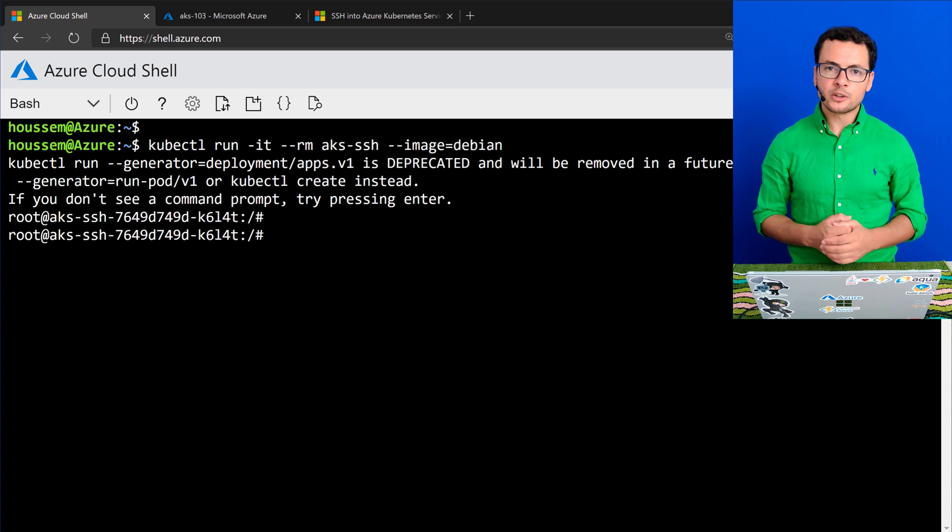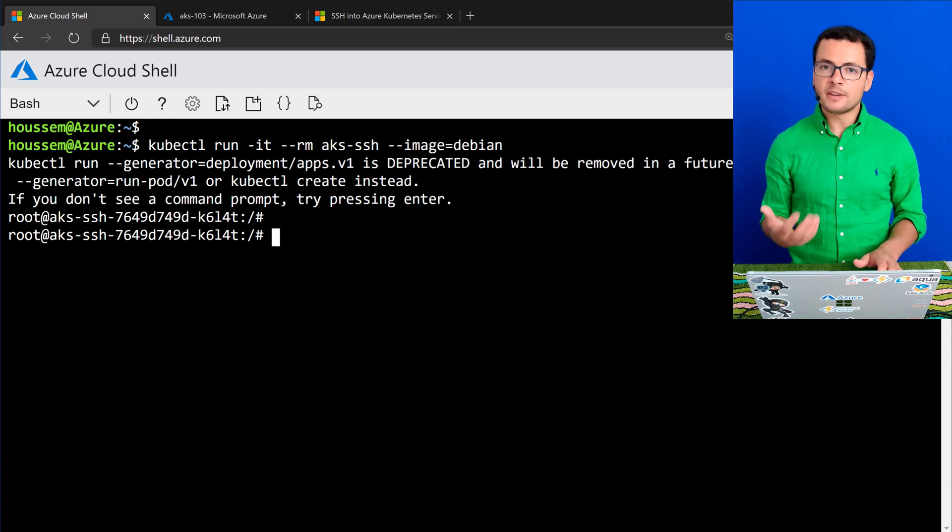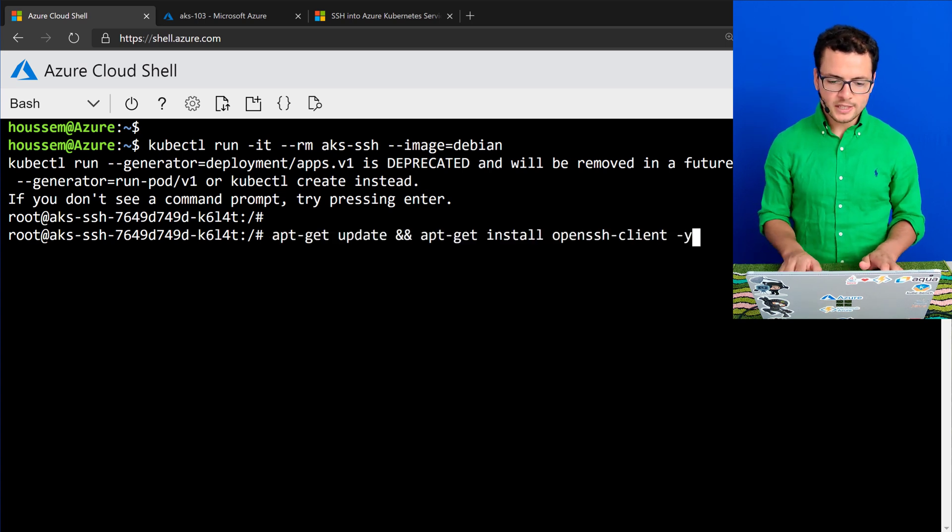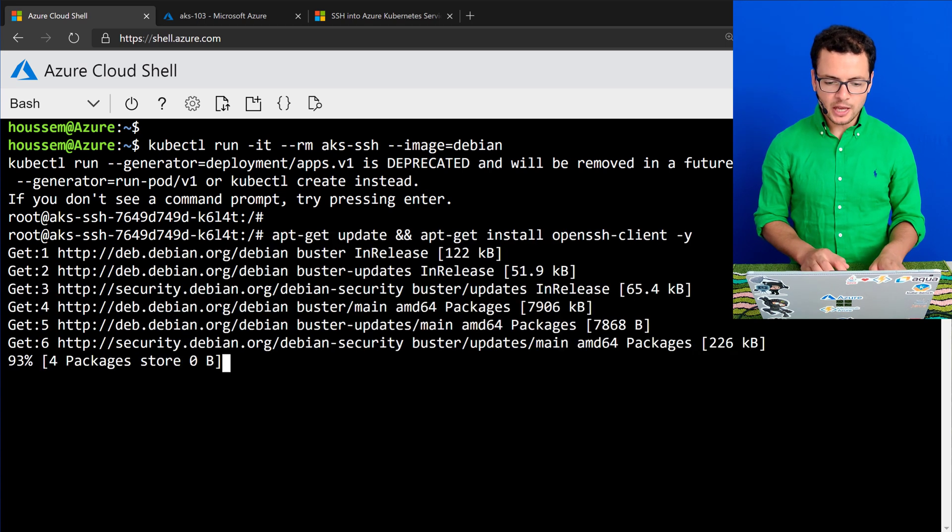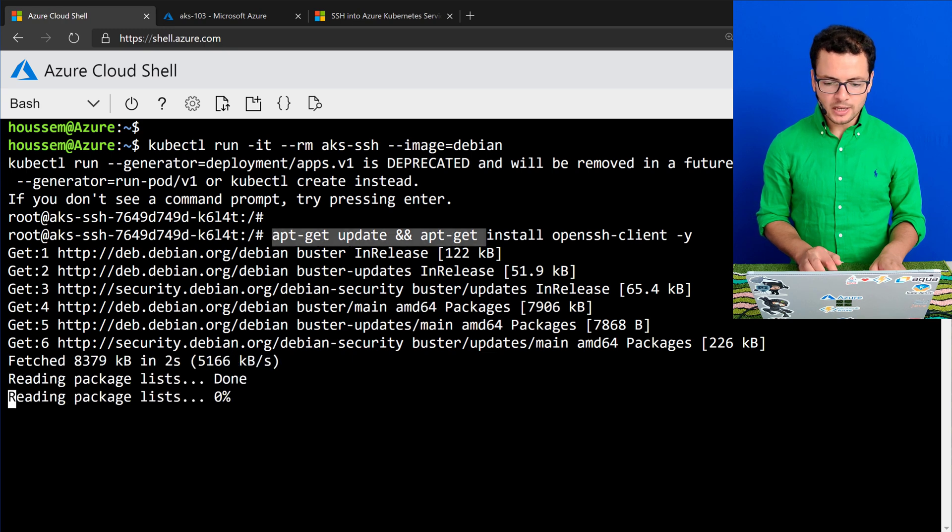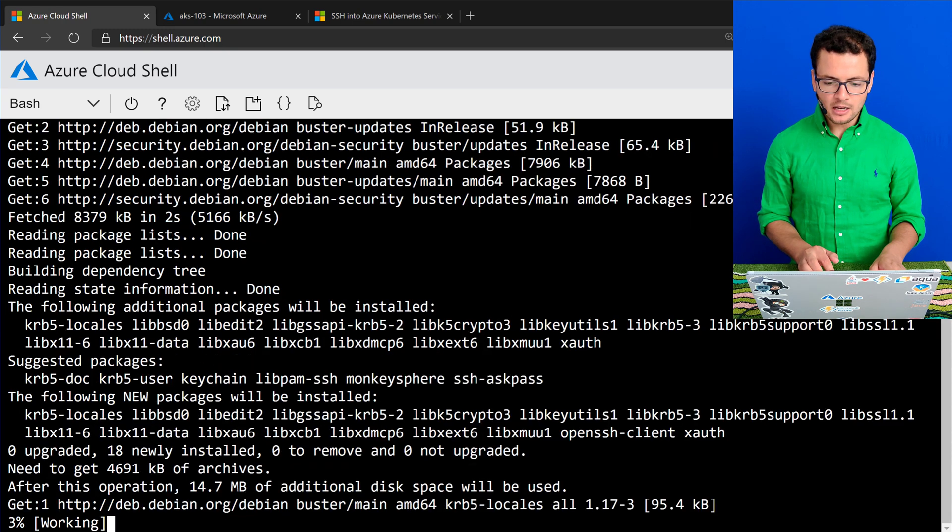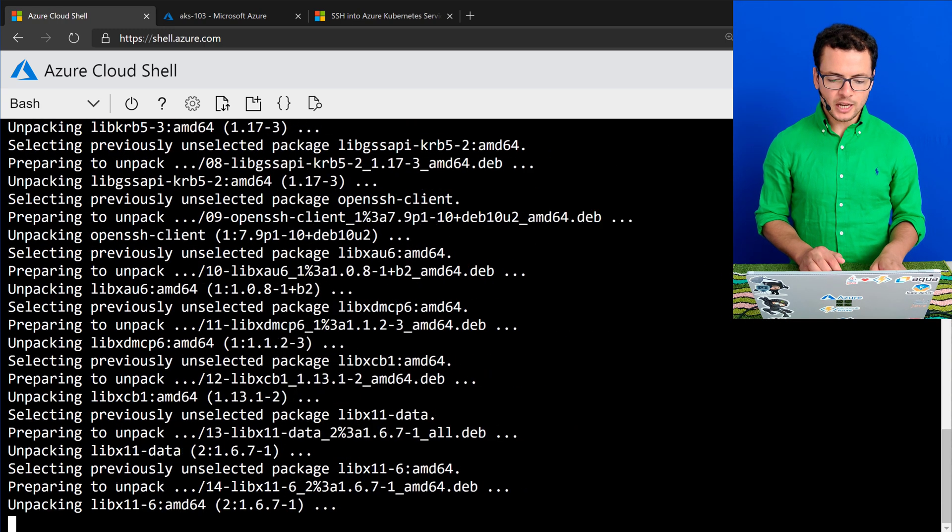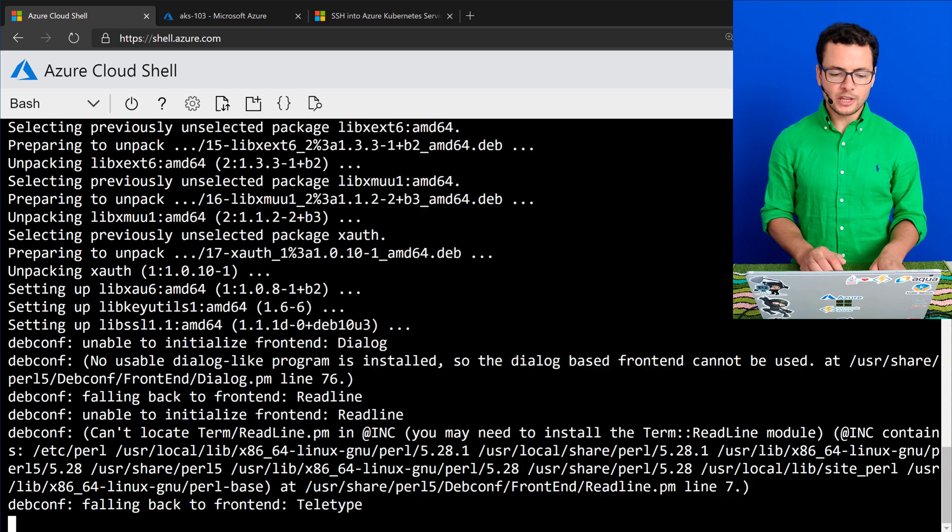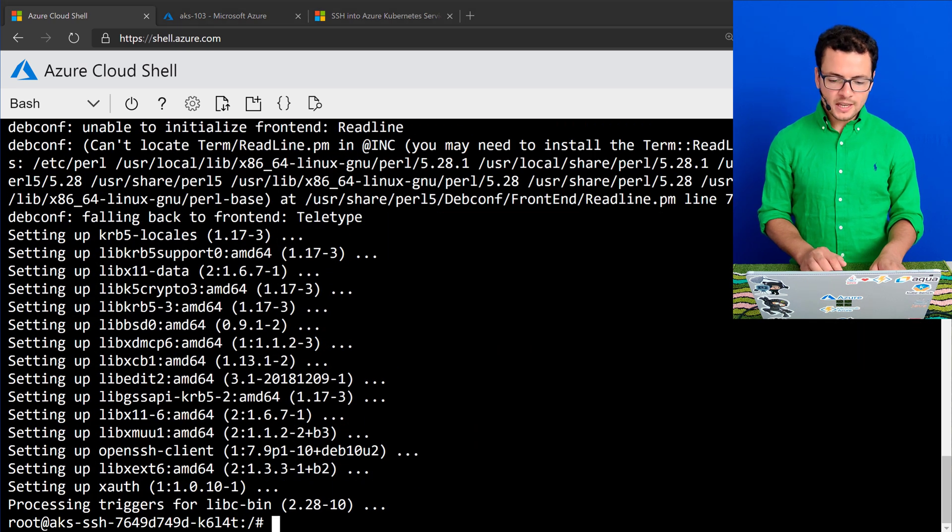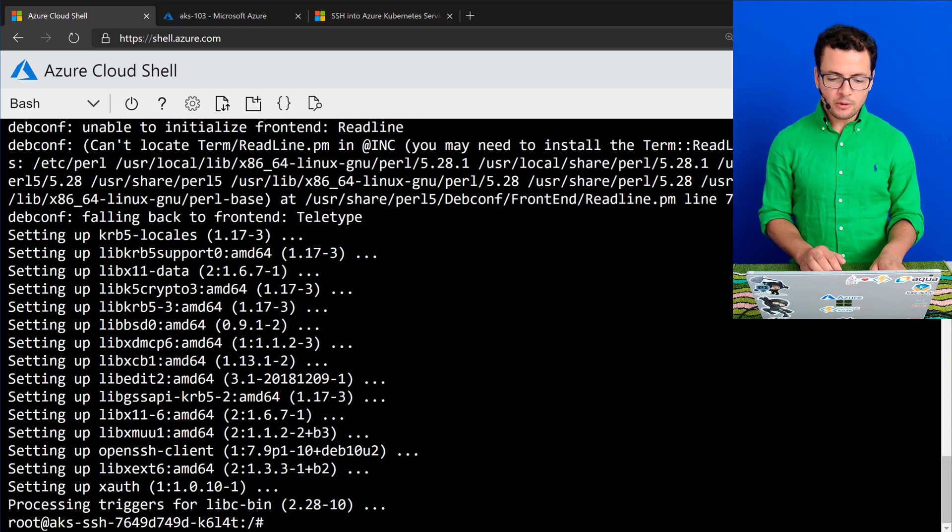By default, this Debian container doesn't have SSH installed. So I'll install it using the apt-get update and install. I'll install the openssh-client. That will take a few seconds.